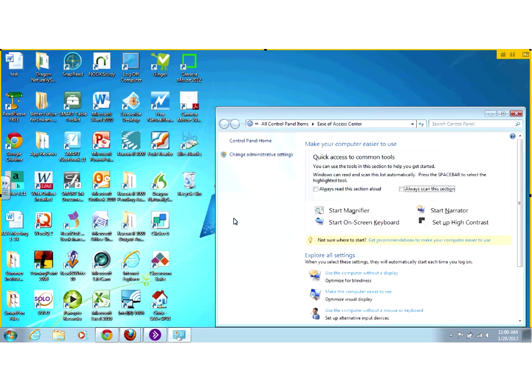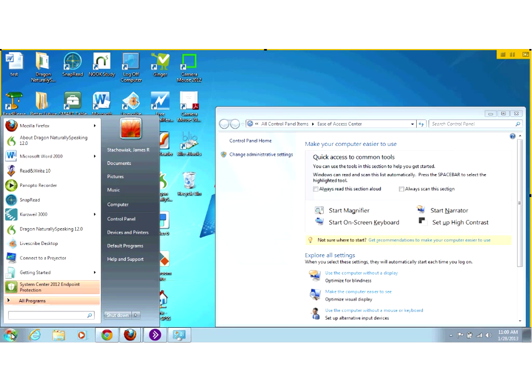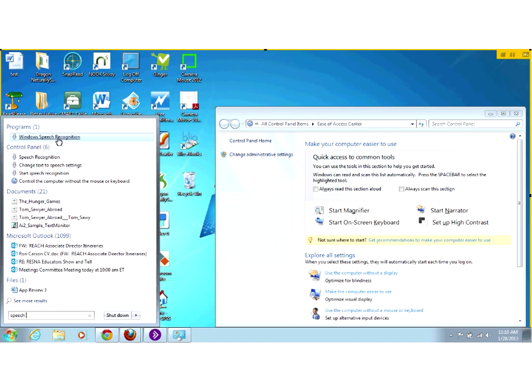I do want to point out — I'm not going to show you this today — but if you type in 'speech,' there is a built-in Windows speech recognition that can be used to dictate text into the computer. It's okay. If you don't have anything, it's better than nothing. I would still recommend Dragon to most people, but it's a good thing to try to see how speech recognition is going to work for you.